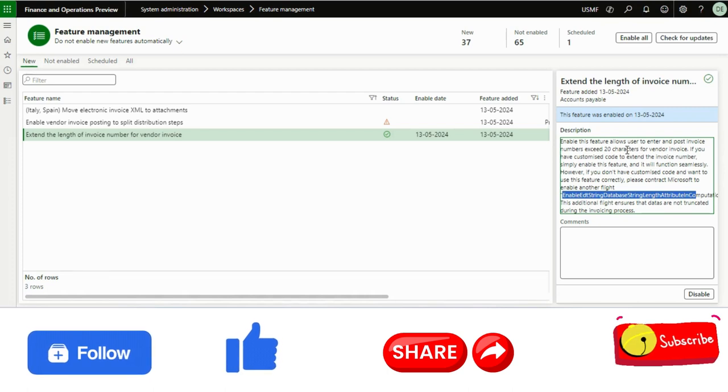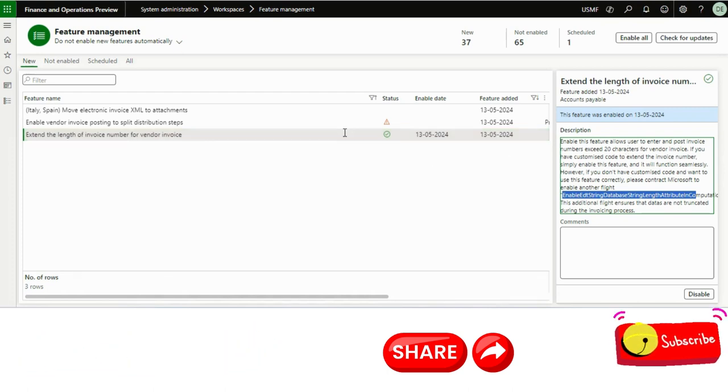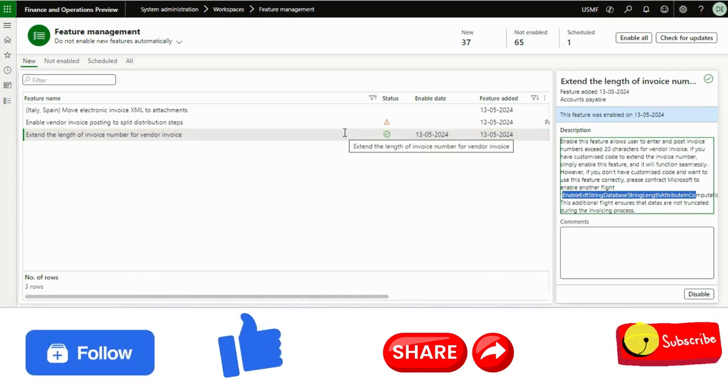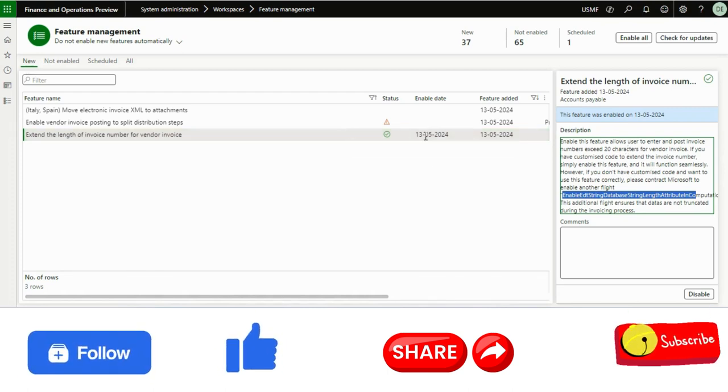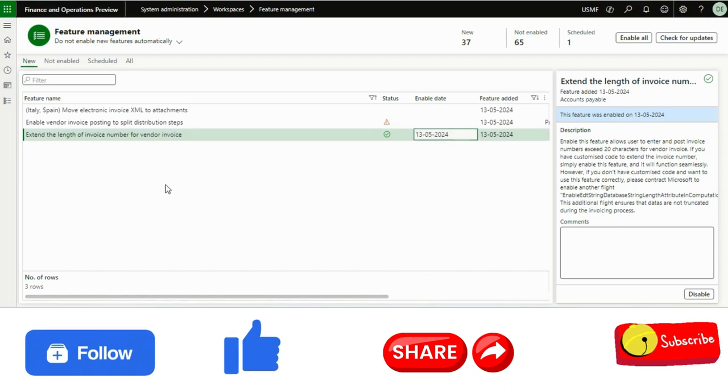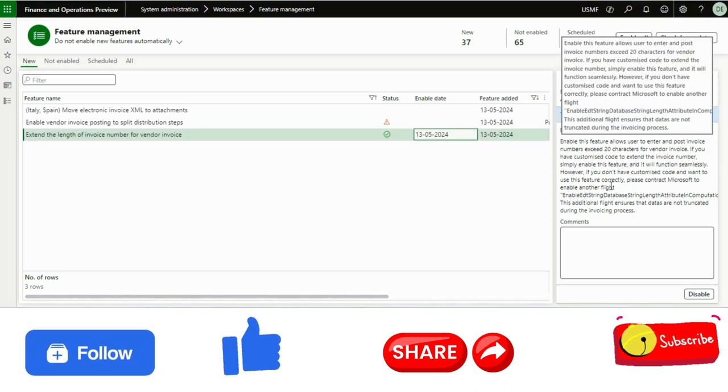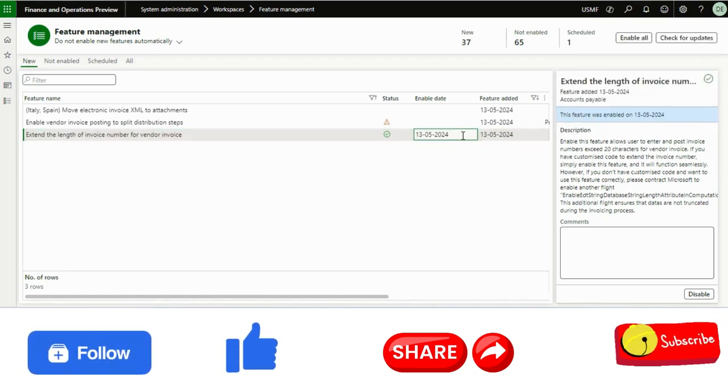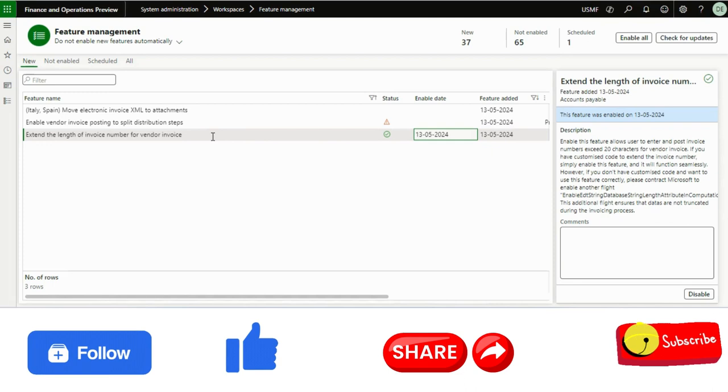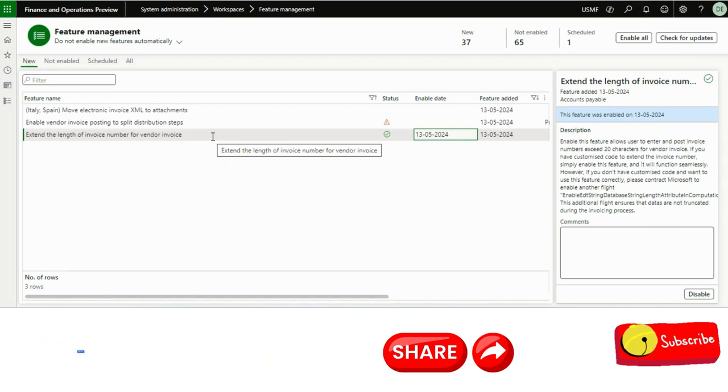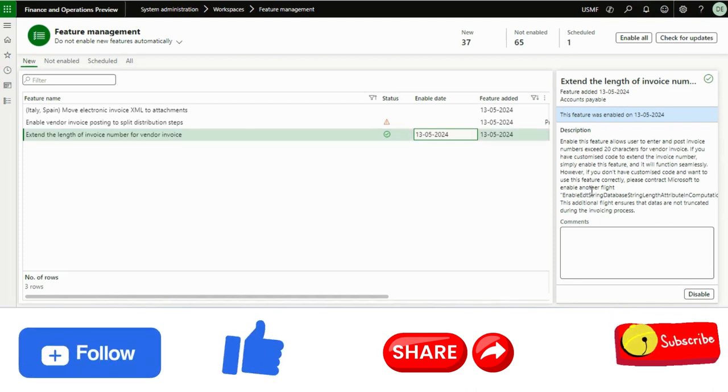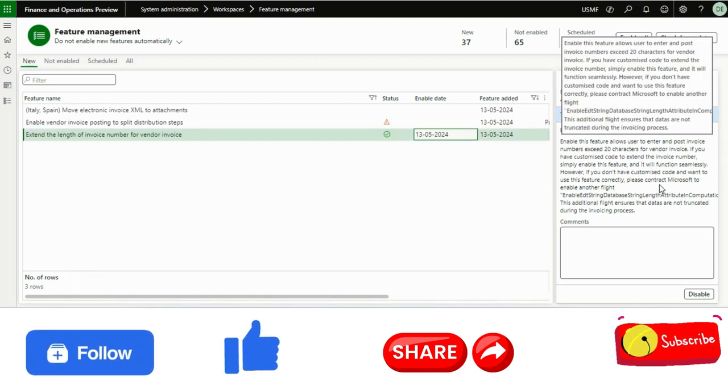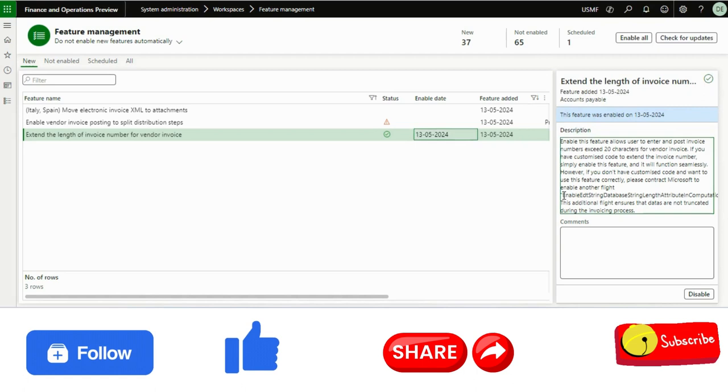If you have already customized, then you don't need to do anything. You just enable this feature and it will work like the same, like 50 characters only. But if you have not customized this field for the first time, if you are using this feature,